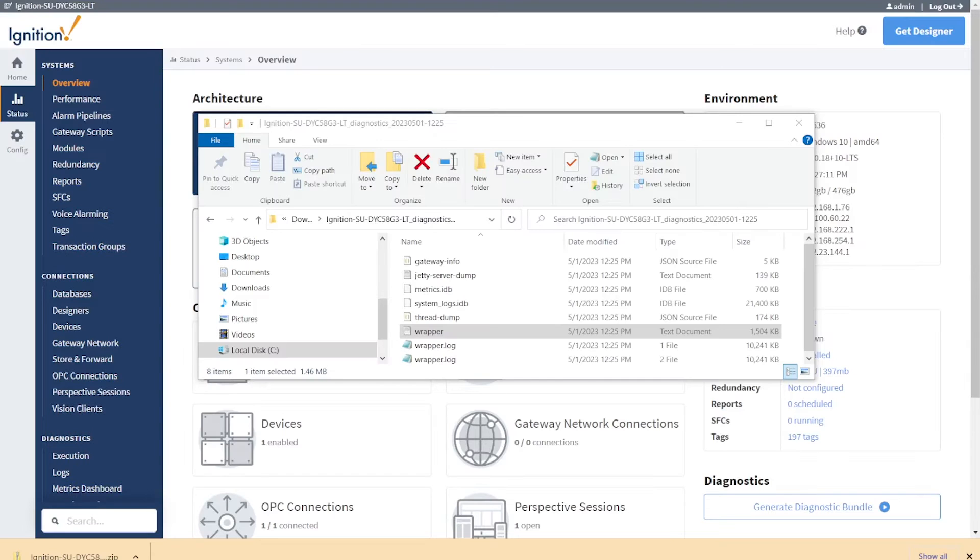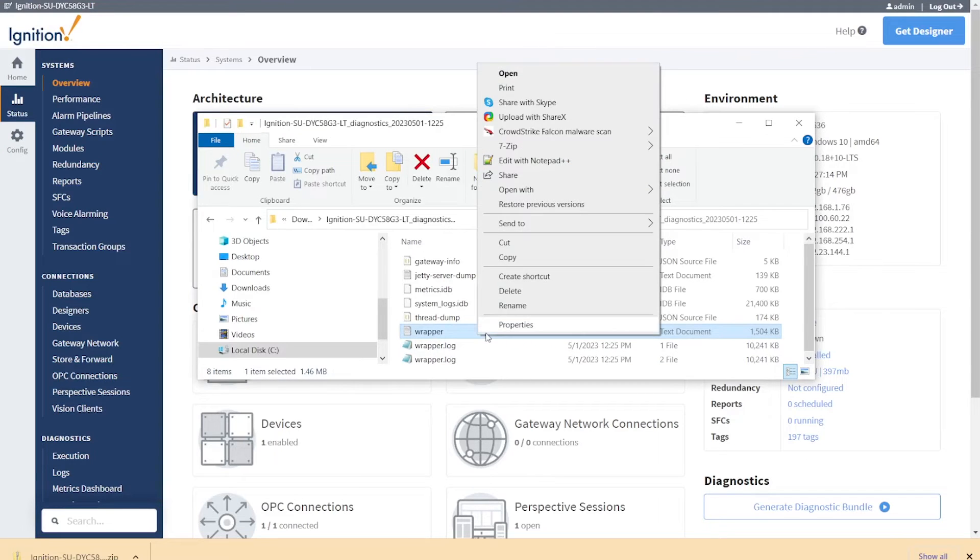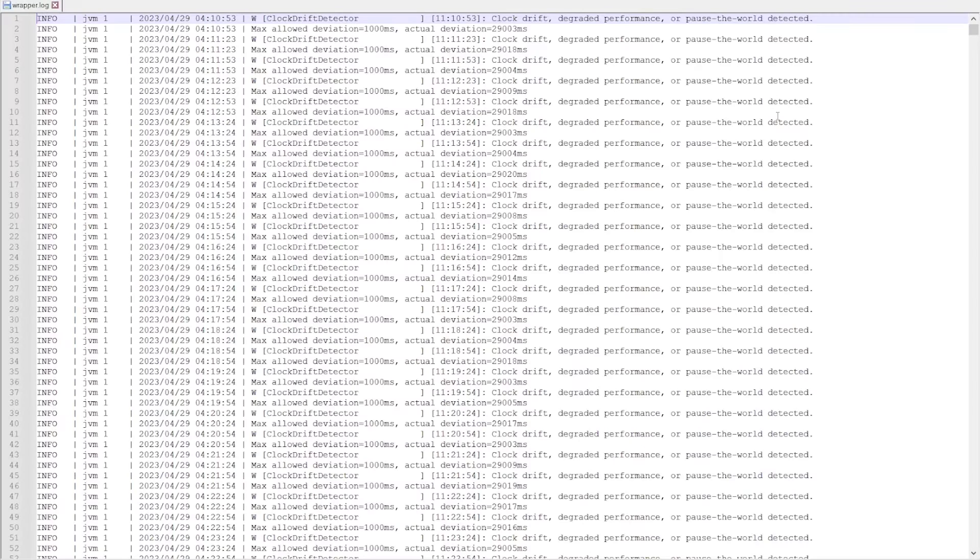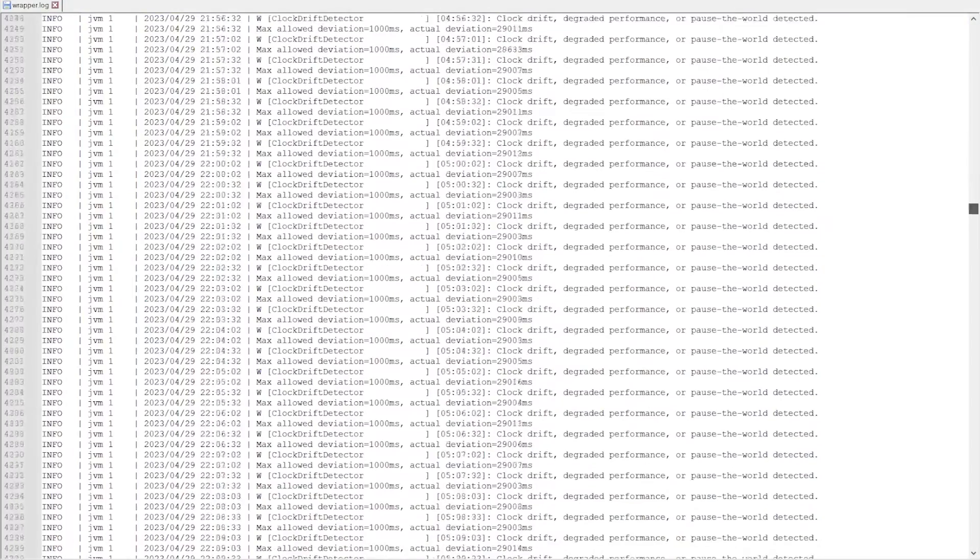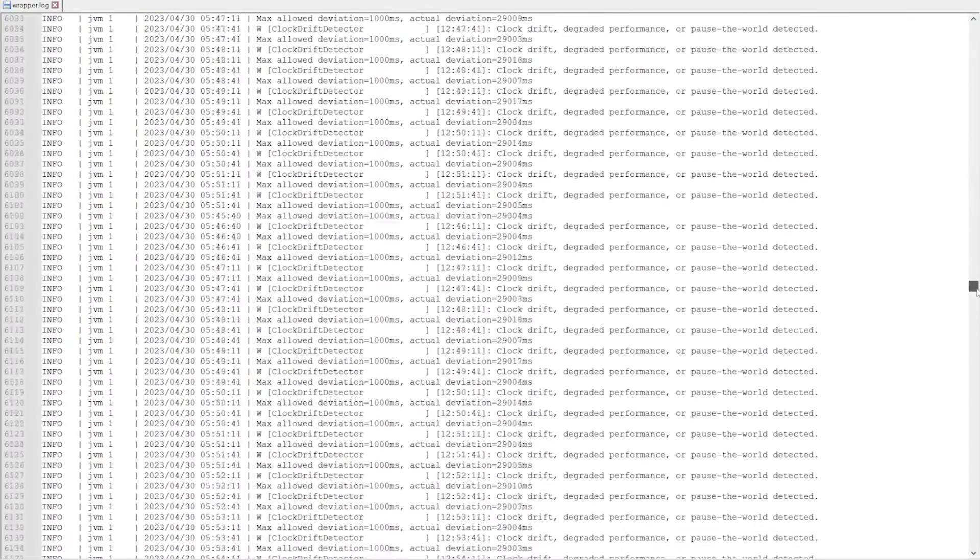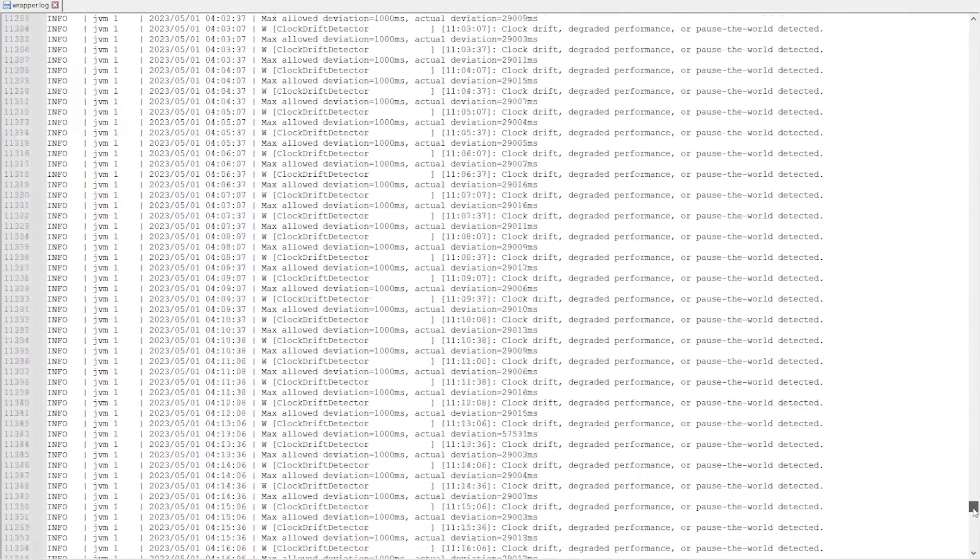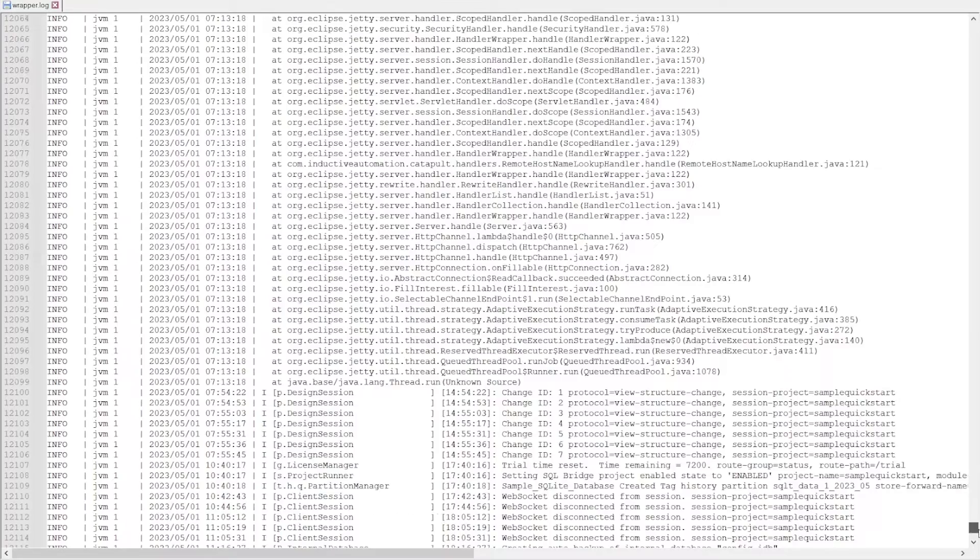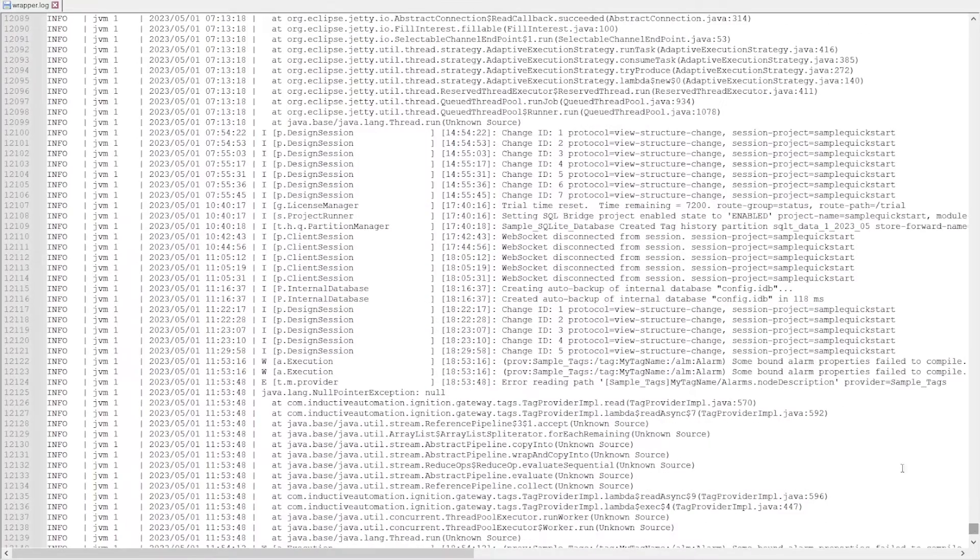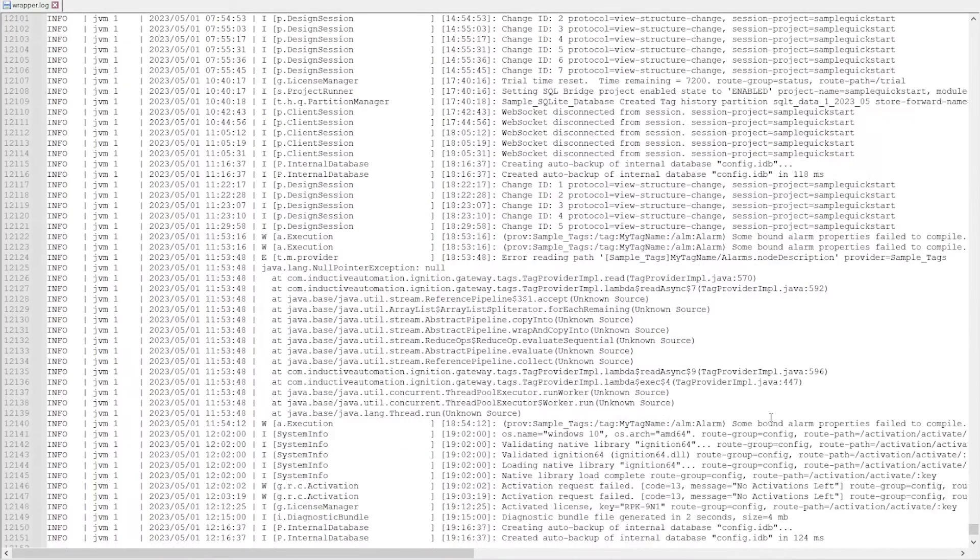A snapshot of running processes and past events will also be provided primarily through thread dump and wrapper log files, as well as secondary diagnostic files such as metrics and system log IDB files.